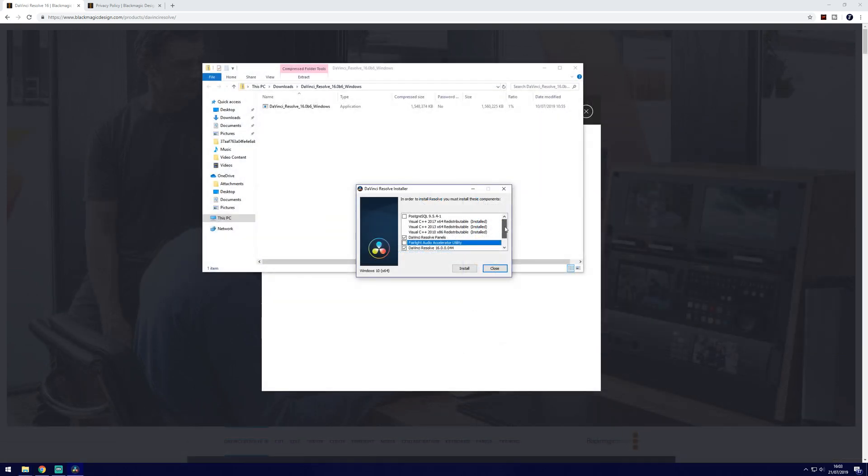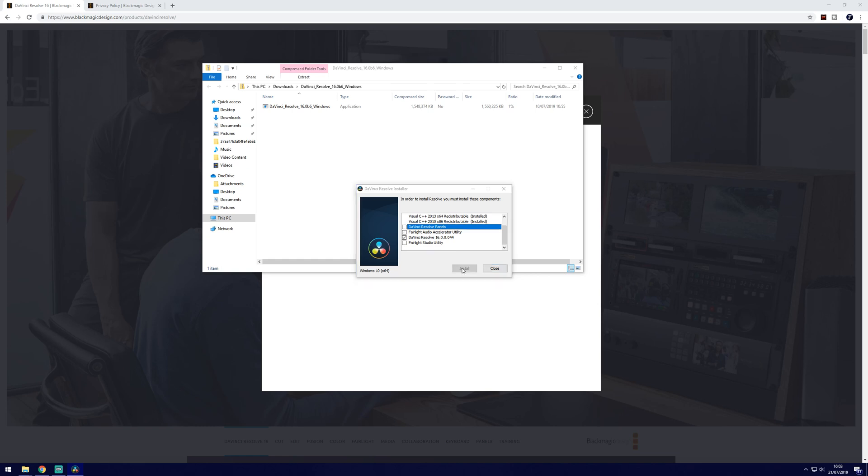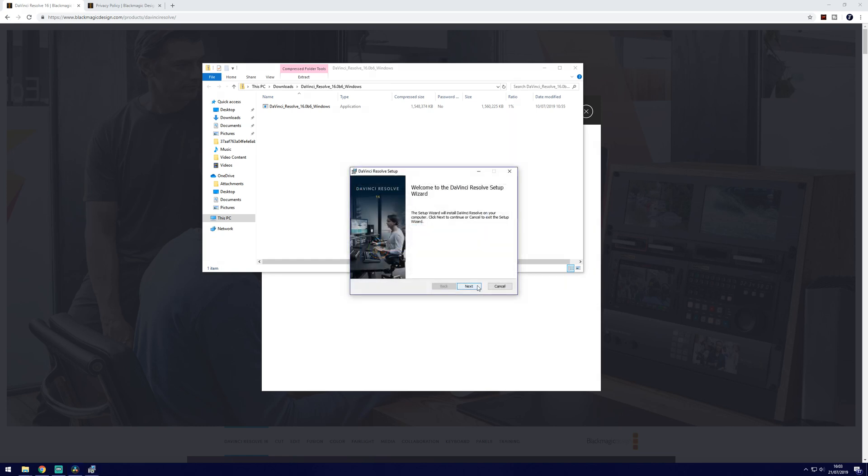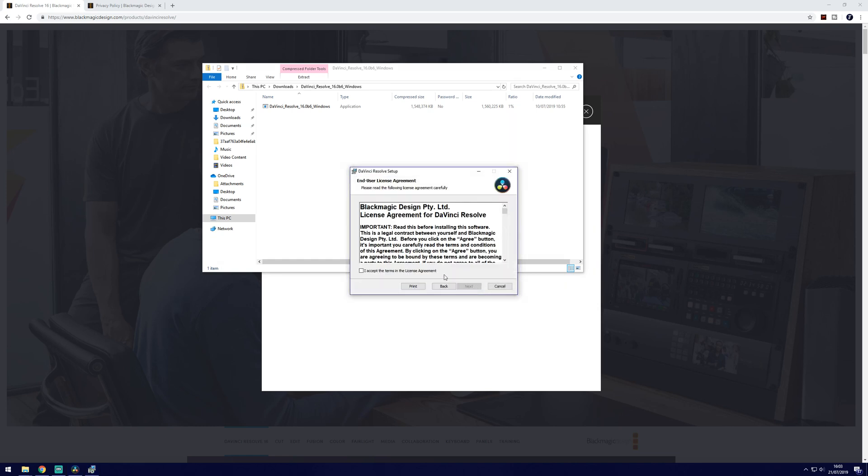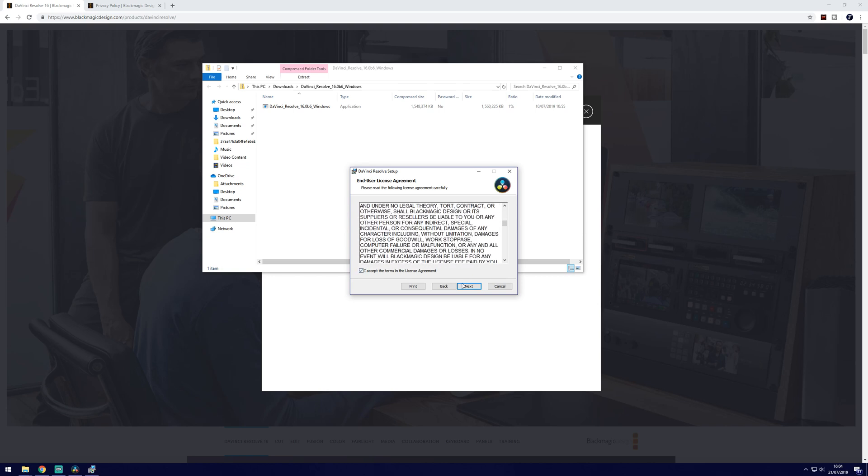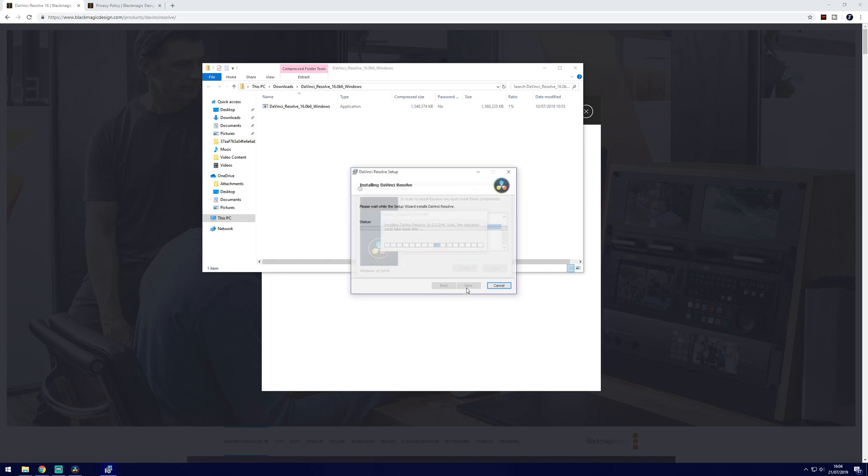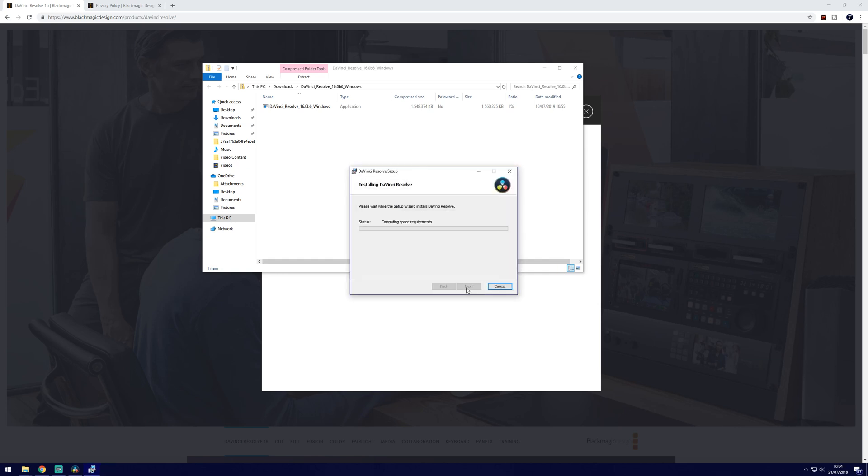If you're unsure what to choose here you can just choose the two that I've chosen, Resolve panels and Resolve itself, or you could just select Resolve from this list. Then click install, click next, agree to the licence agreement. Click next and then choose the destination folder. This is up to you but the default one should be fine. Finally click install and it will install the software. This might take a while depending on your PC.